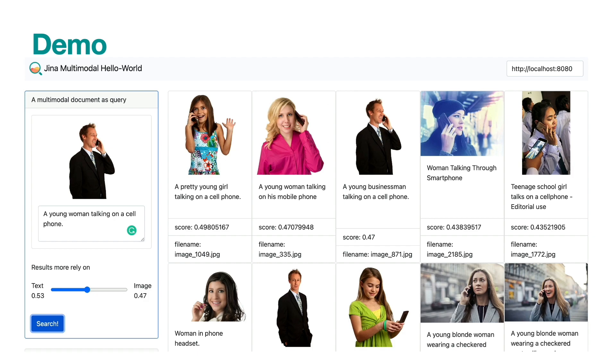But I merely scratched the surface of Jina. The full power of Jina is unlimited.